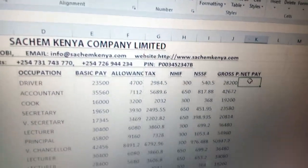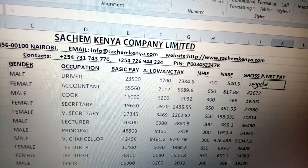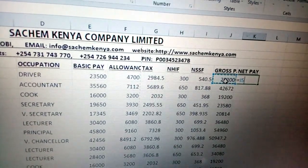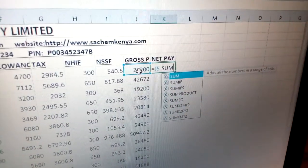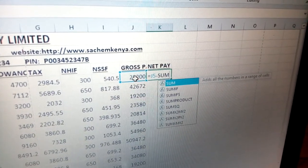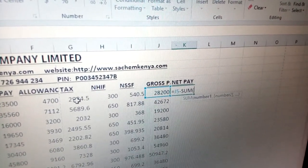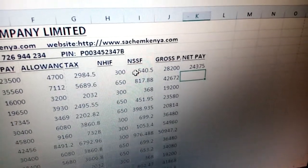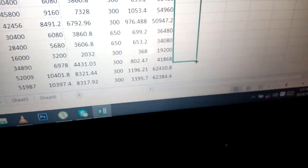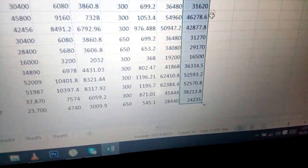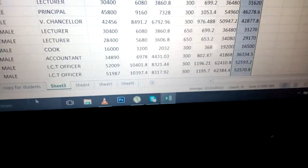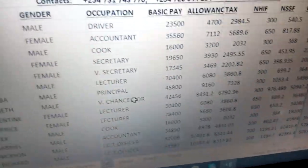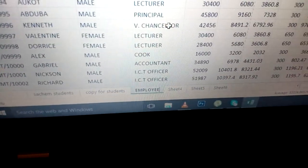Now you can create the net pay, which is the final salary after deduction of all deductions. Net pay means gross pay minus the sum of all deductions — which is tax plus NHF plus NSSF. Close the bracket, press enter, and you automatically get the final salary after all relevant deductions for each person in the pay slip. Then rename the worksheet 'Employee Pay Slip' and save.